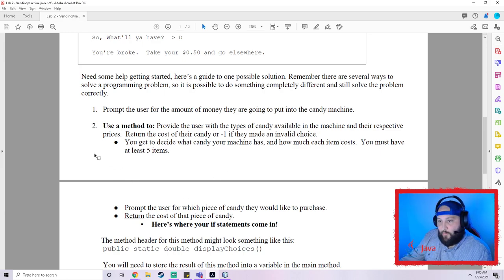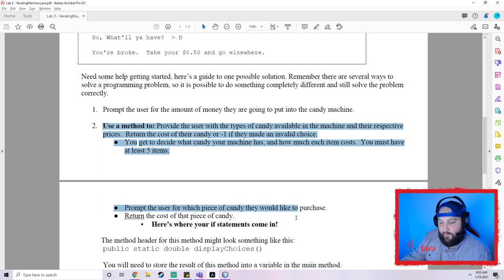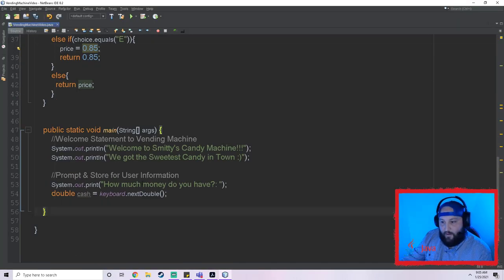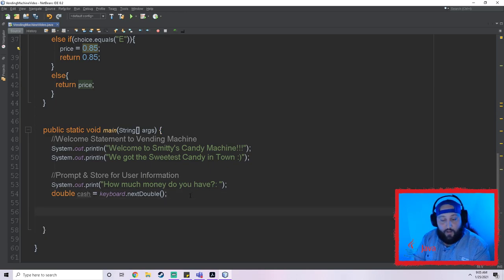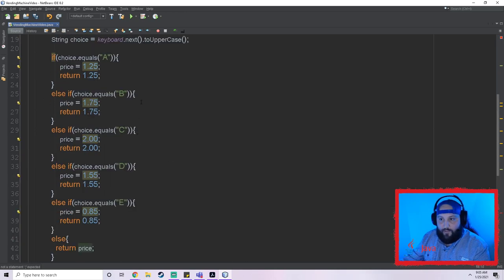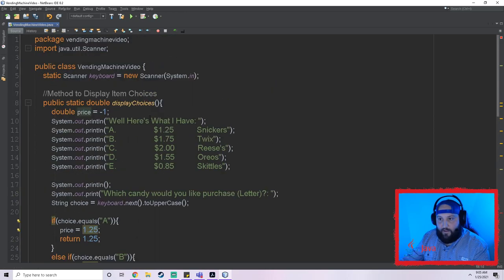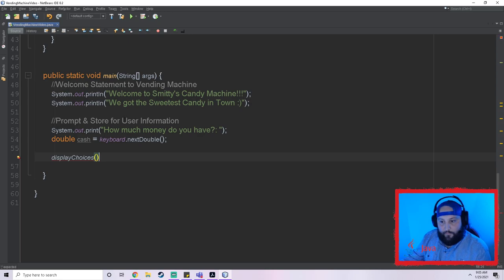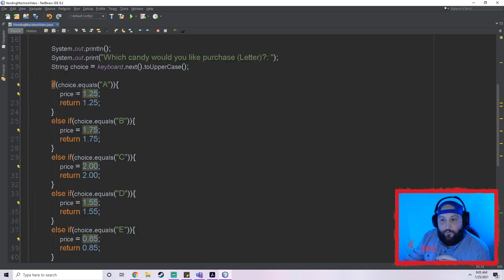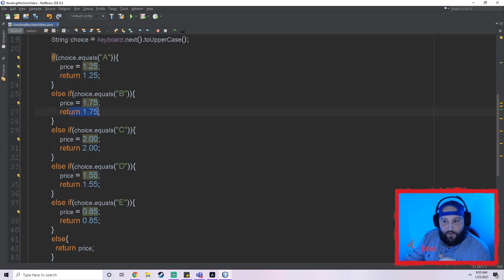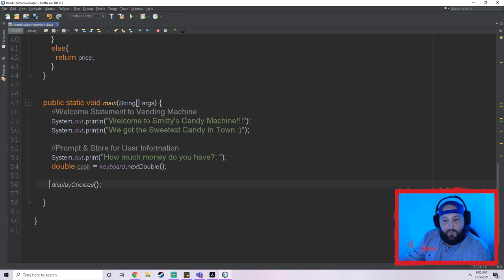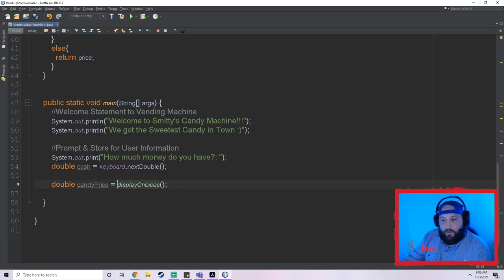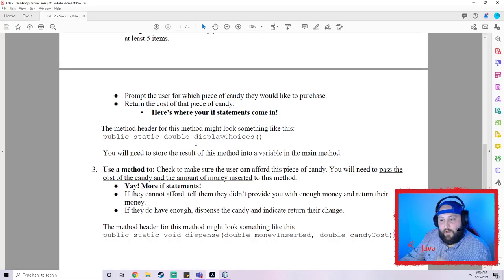Looking back at the lab, we've done the displayChoices method. Now: you will need to store the result of this method into a variable in the main method. So back in main, after asking how much money they have, we call the method and store it: `double candyPrice = displayChoices();` — since the method has a return type of double we have to capture it in a double variable. We'll need that value for the next step.